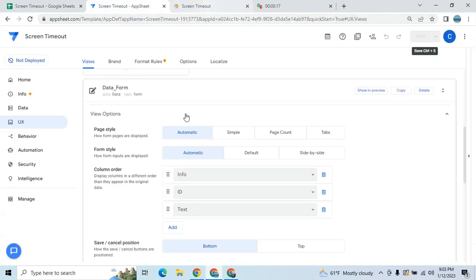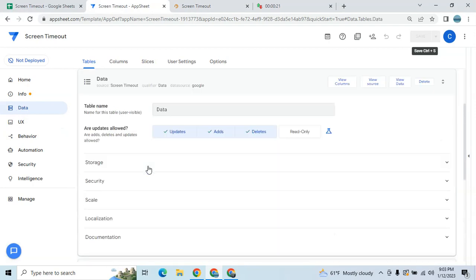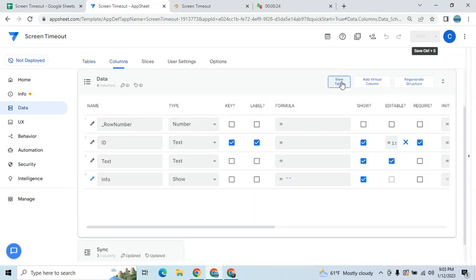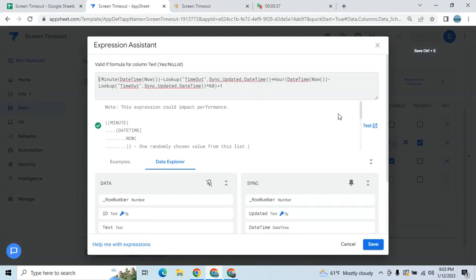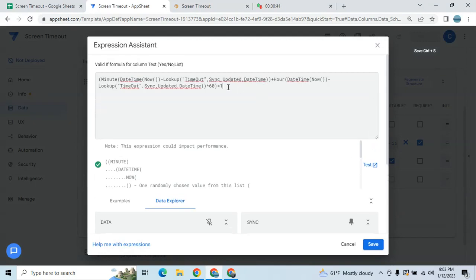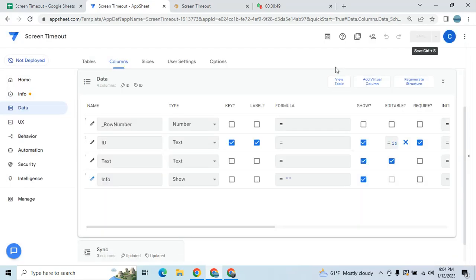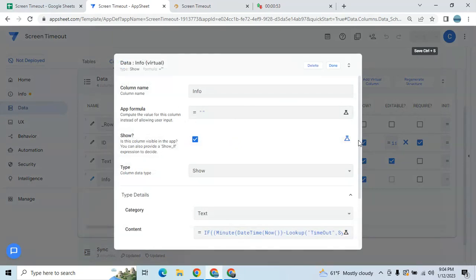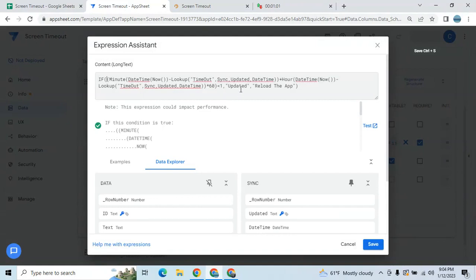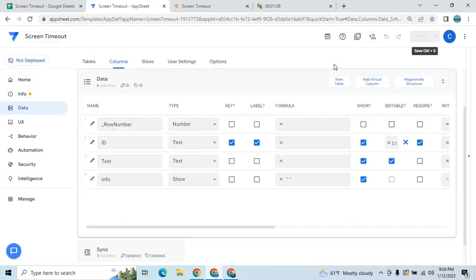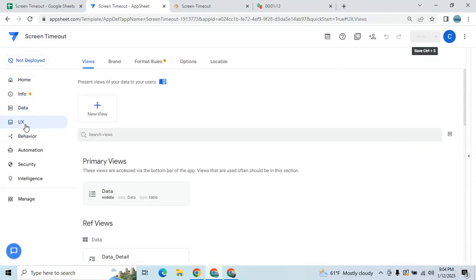While waiting, I'll show you the formula I used. Put it here in the text column, go to data validation, and use this expression. You can modify the expression as you like — less than five minutes, less than six minutes, ten minutes, as you like. For the warning sign, copy the same approach and use the info show-type column. Categorize as text and insert an IF statement: if it's less than one minute it's 'Updated', if it's more than one minute then 'Reload the app'.